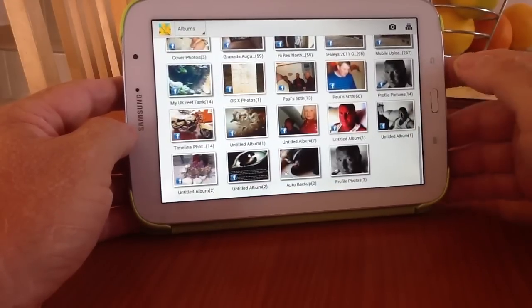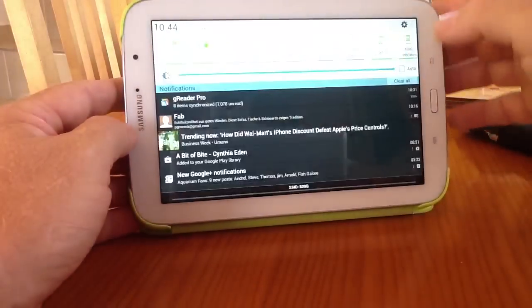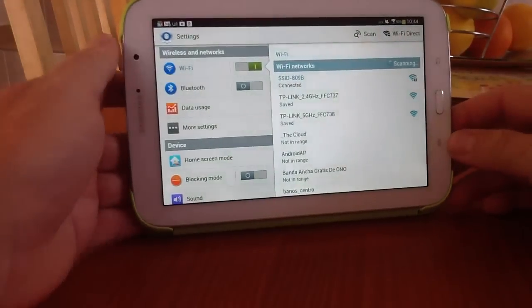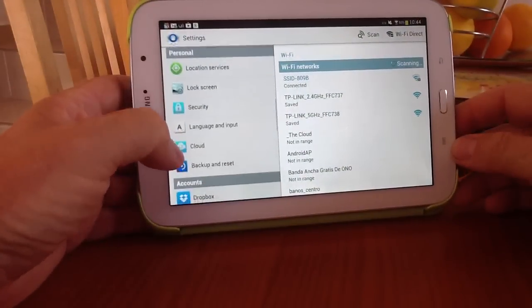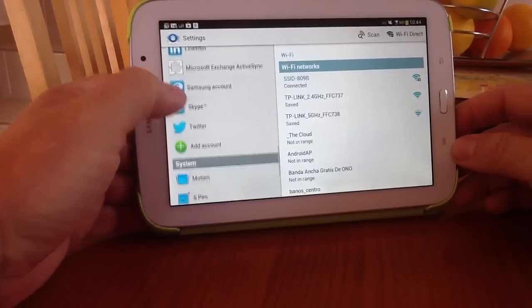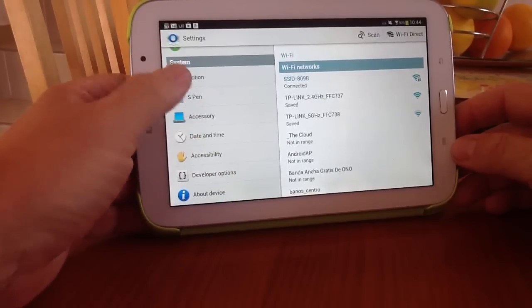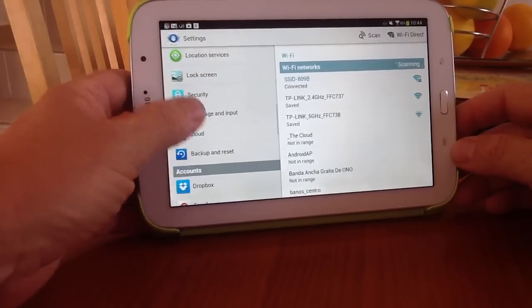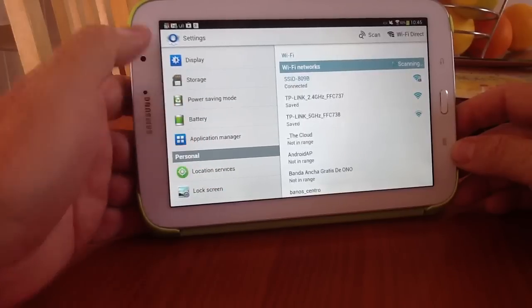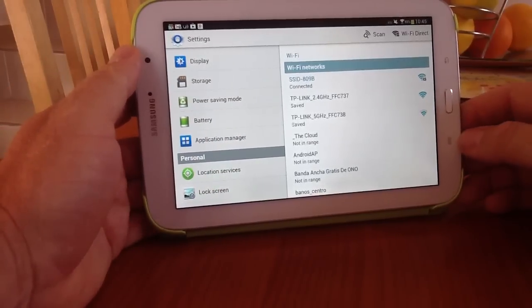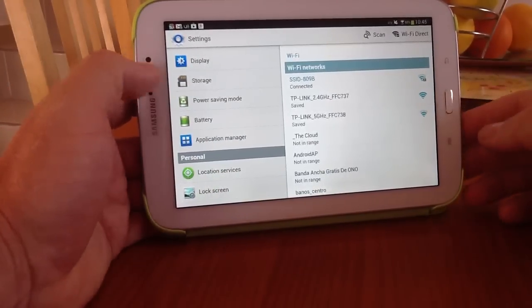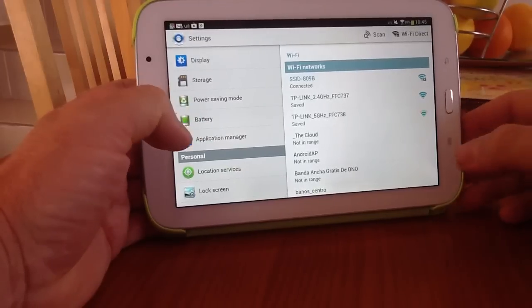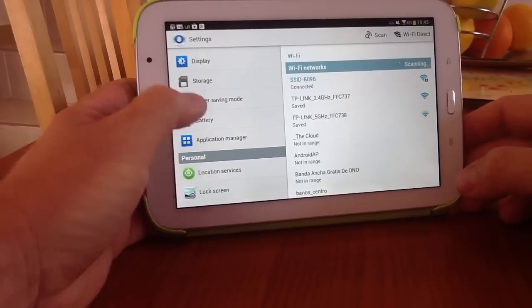So what you need to do is go back to your home screen, go into settings and when you're in settings we need to go down to accounts and these are accounts that are synced with your device. Application manager has all the applications that are running on your device. You can delete them and do what you want within that application there.